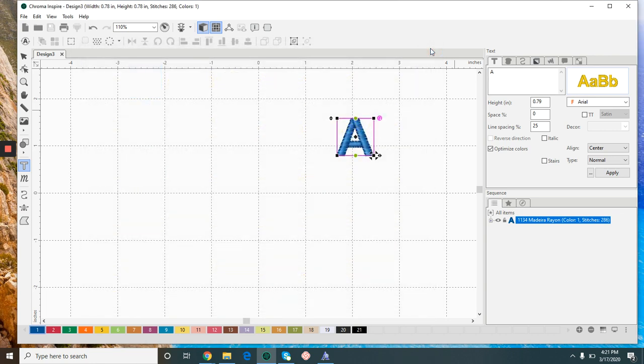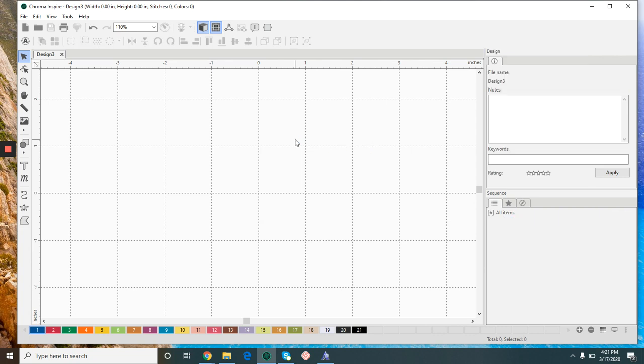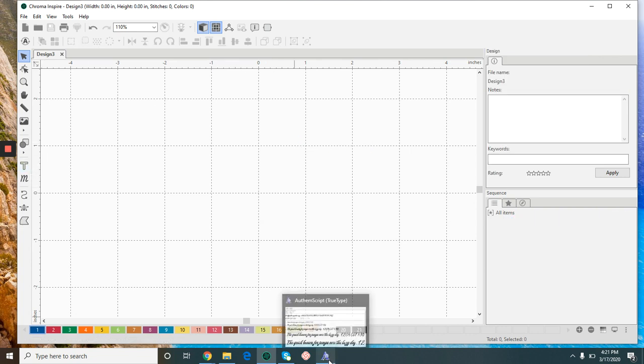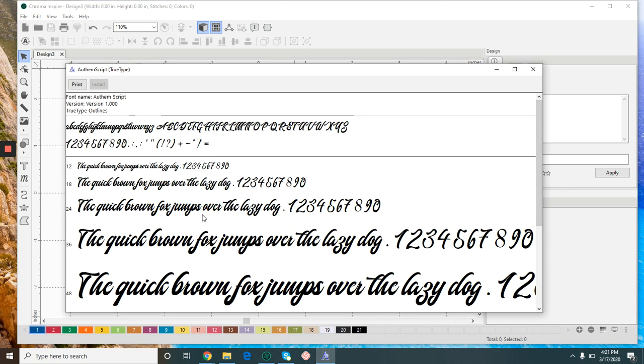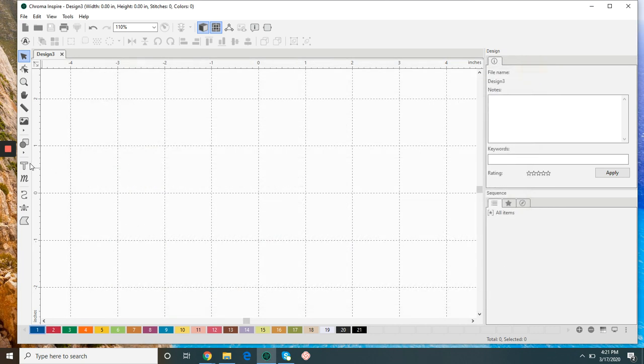If I were to go to a website and download a specific font package, after I click install it's saved onto my computer. This one is called Awesome.